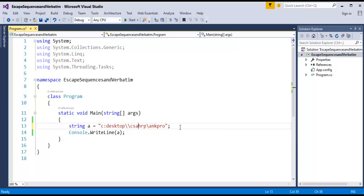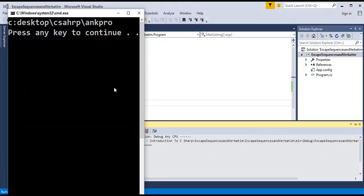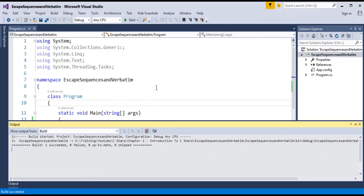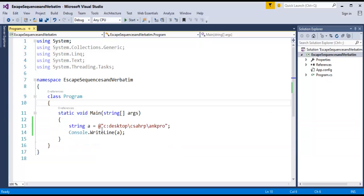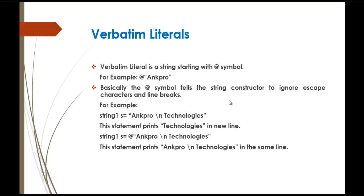Now, when I run this program, the output I got is exactly the same as the previous one. But here, what I am using is the verbatim literal — the string always starts with the @ symbol. Whatever work is done by the escape sequences can be done using the verbatim literal by just using @ at the beginning of the string. Basically, the @ symbol tells the string constructor to ignore the escape characters and the line breaks.